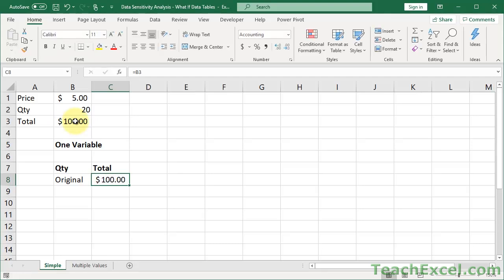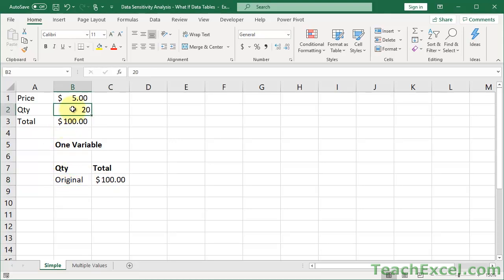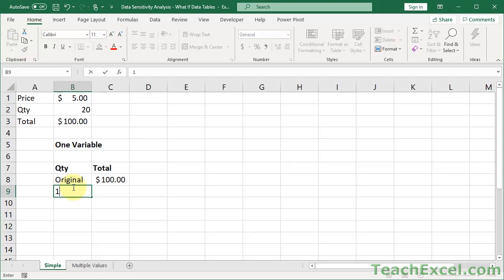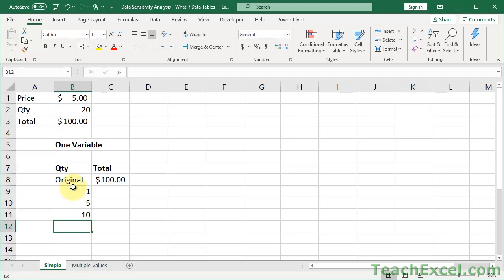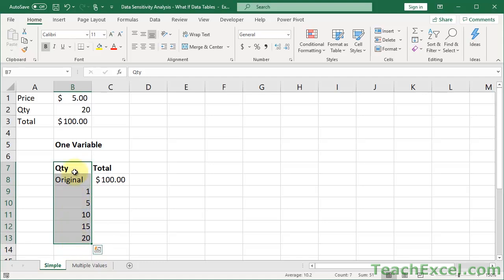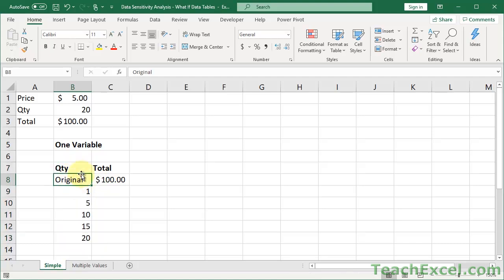I'm just going to write the word original. It's going to be the original value. And over here what you want to do is you want to link it to the cell that has the result which we would like to be viewing. I want to view the total result. So I link it to that cell. You do not need to put the same number down there.